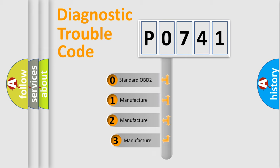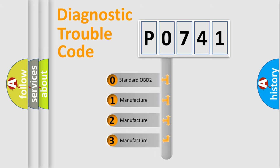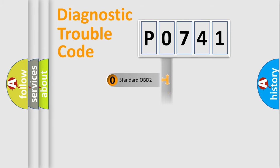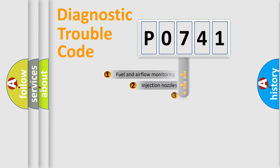If the second character is expressed as zero, it is a standardized error. In the case of numbers 1, 2, 3, it is a more precise expression of the car-specific error.